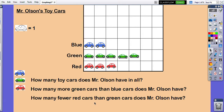How many fewer red cars than green cars does Mr. Olson have — how many less? I have three red, and then the green continues on for two more. So that means I have two fewer red cars than green cars — two fewer, because I'm missing those two spaces.